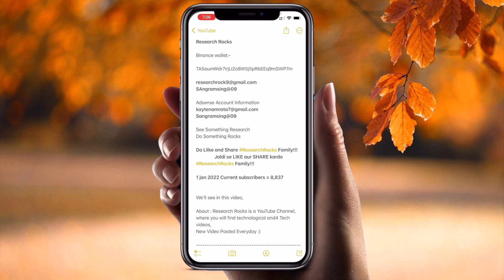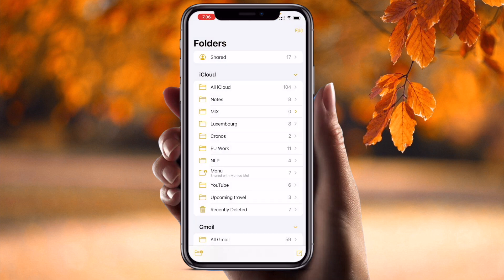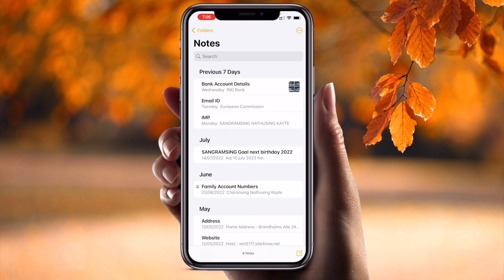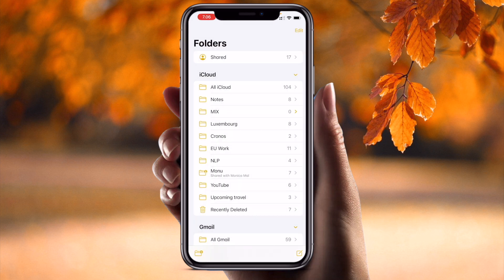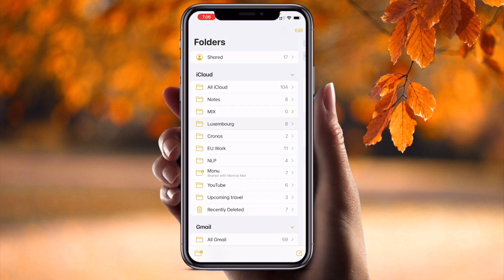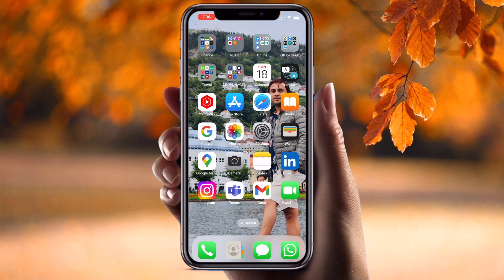If you open your Notes application, the Notes app is also working in a totally different way. All options are organized - previous seven days, July, June, May - displayed month-wise. Previous 30 days and all information is shown. The graphics are totally changed, and that is really amazing.